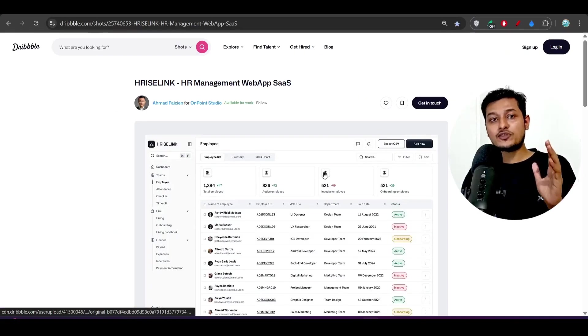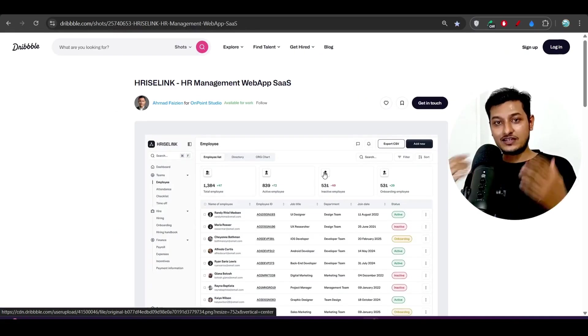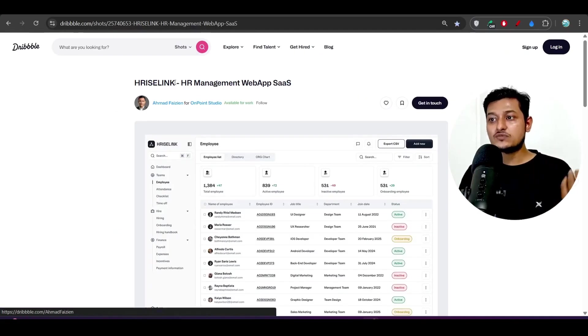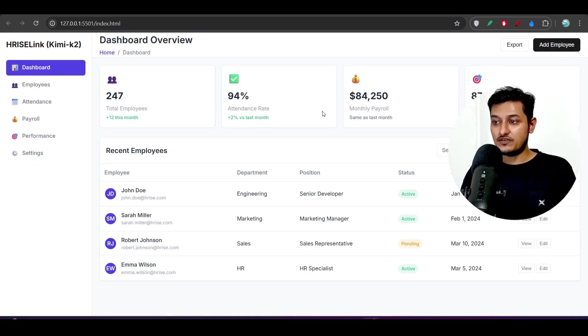So stay with me till the end, you will learn a lot of things and you will understand which model is best. Is it Kimi K2 or GPT-5?